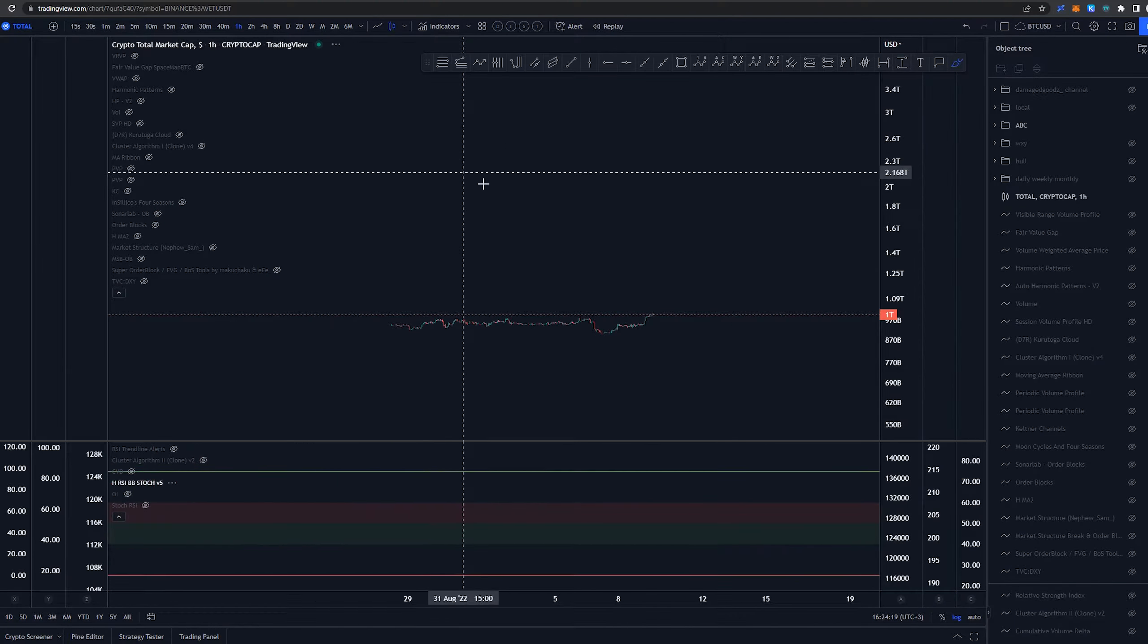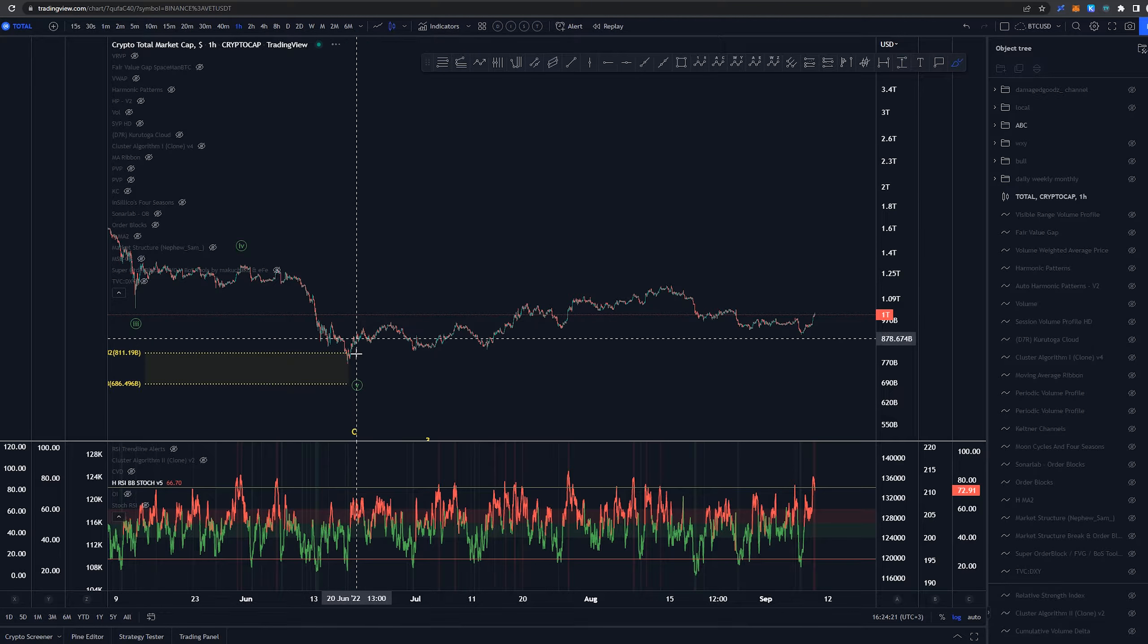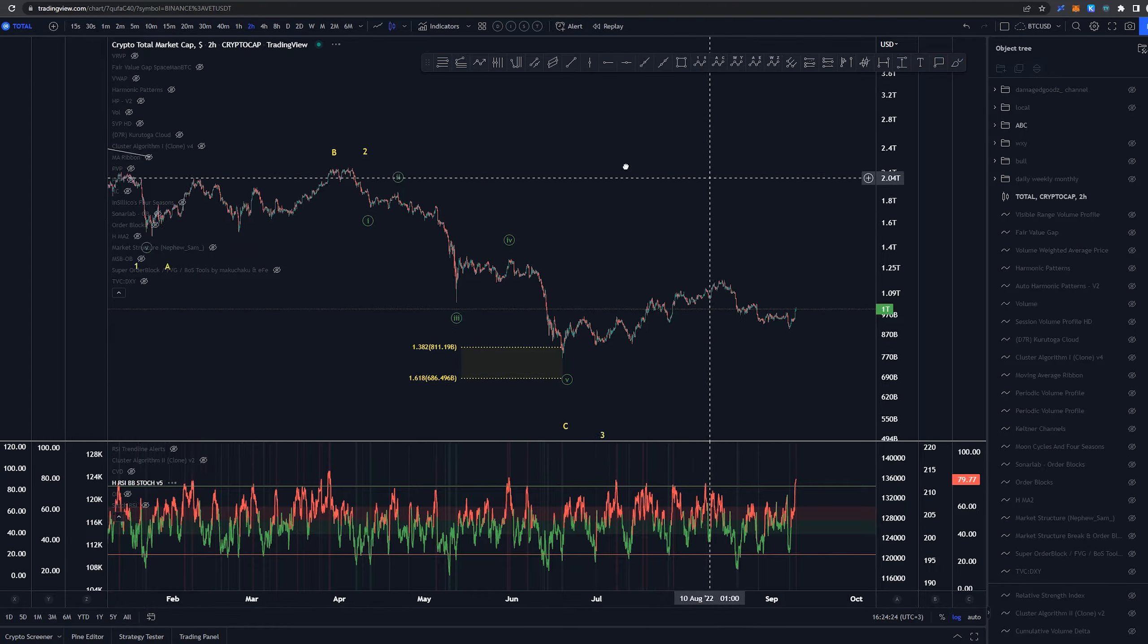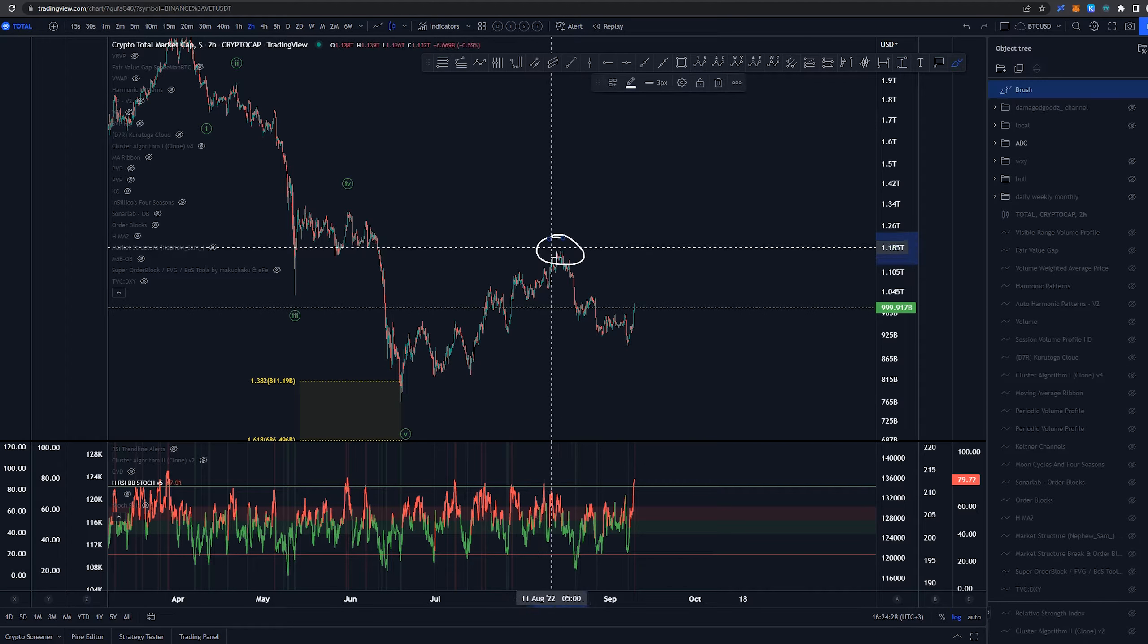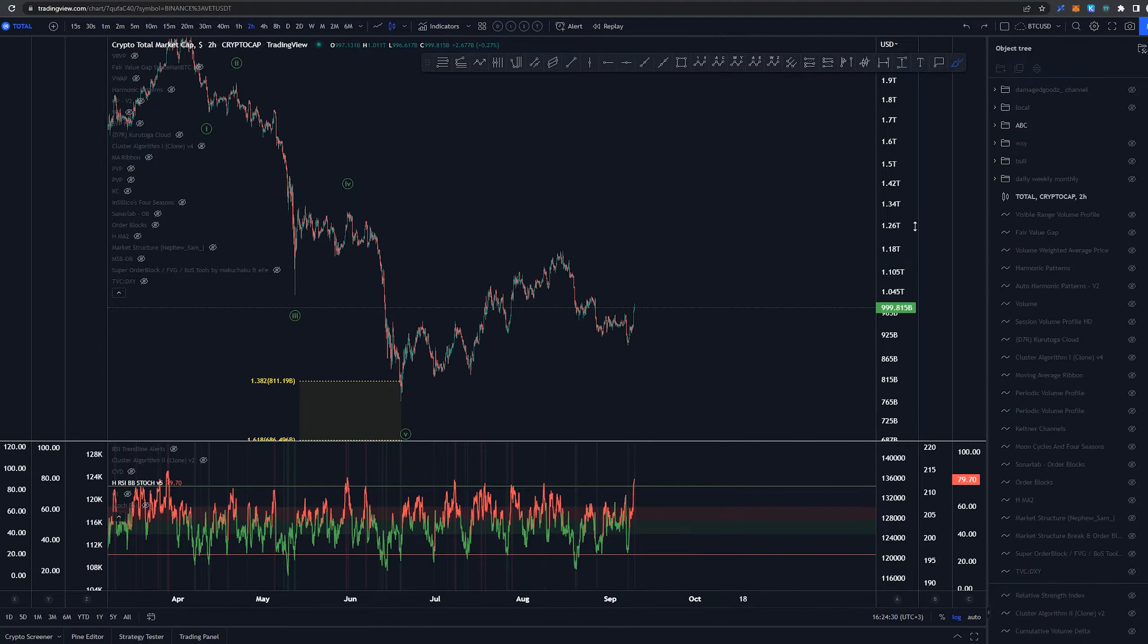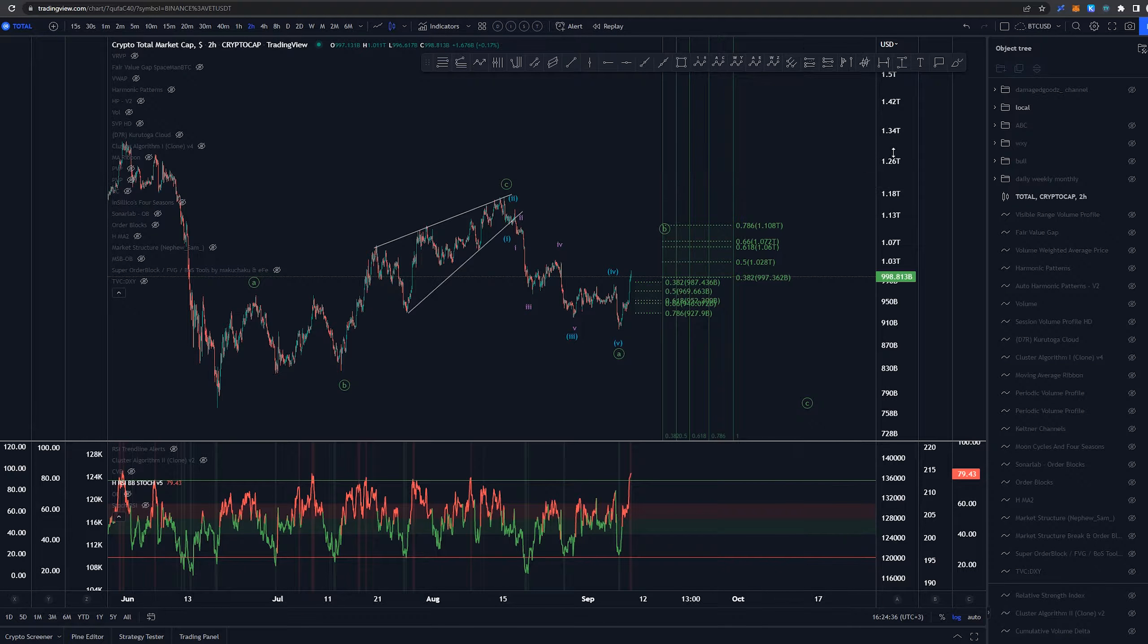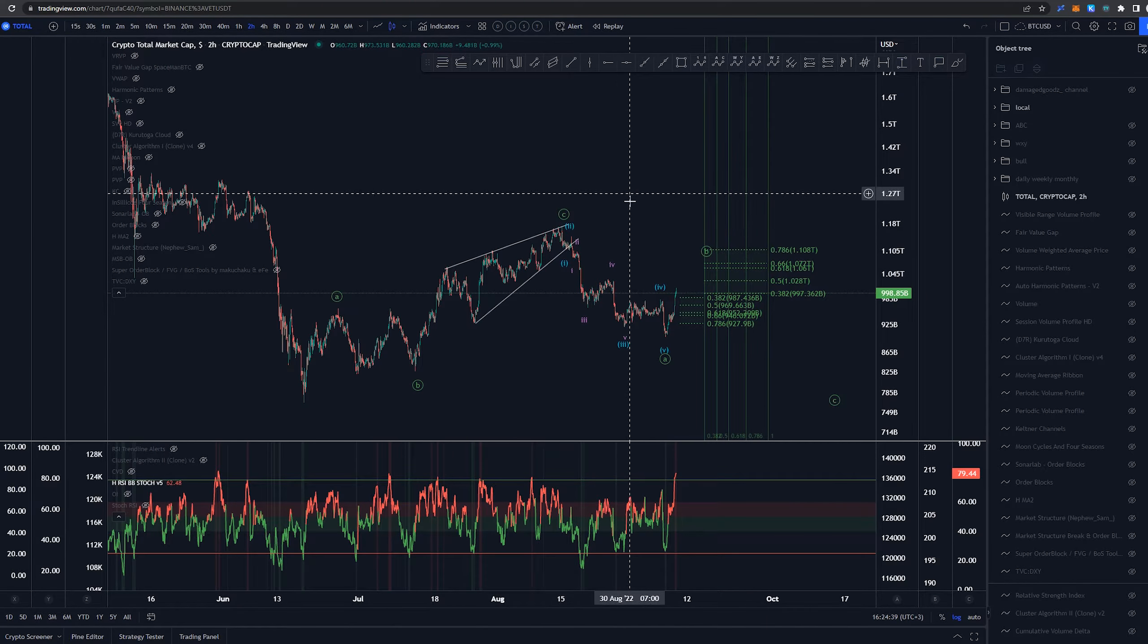Since then again we made that low on around the June 18th and then we had some kind of structure over here that definitely felt like it ended up in this area. Now this ABC here feels and looks very much like the bitcoin ABC chart we had.